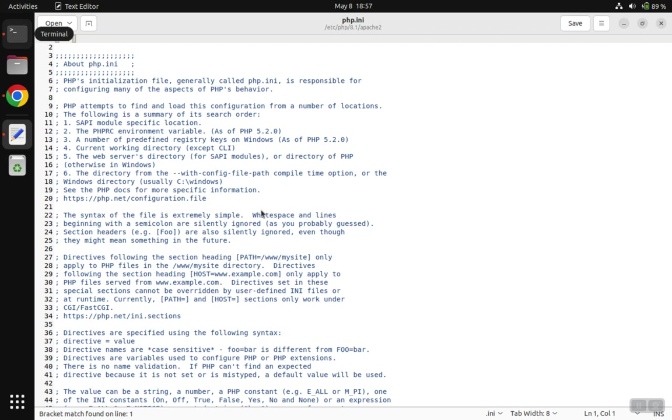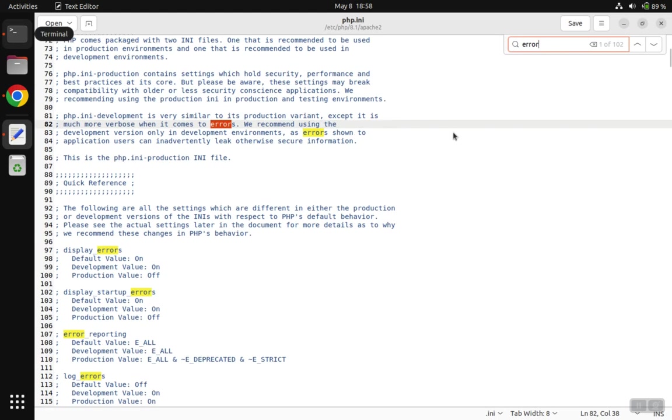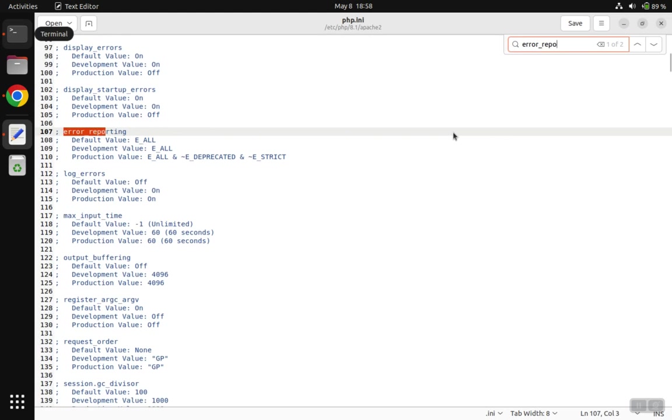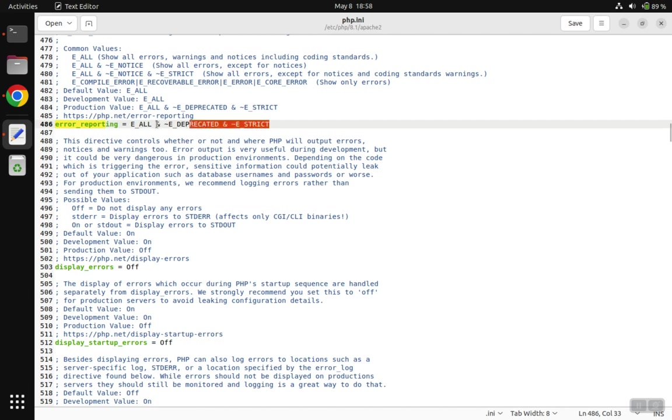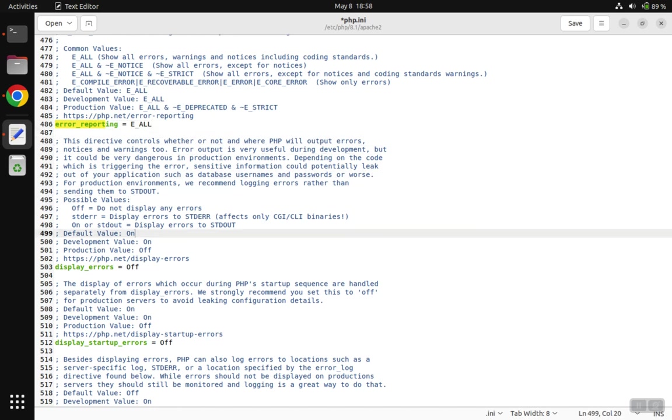We need to put in our password, and that will give us the ability to edit the file. We're going to search for error_reporting. The first instance of it is just going to be a comment showing the different values you can have for reporting. We go down to the second instance, which is the actual use of the variable, and we want to change it to E_ALL, meaning that we're going to show all the errors.